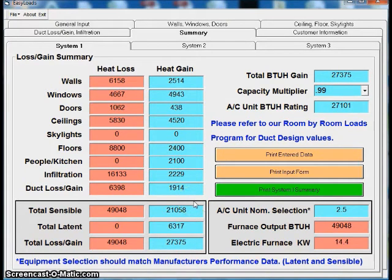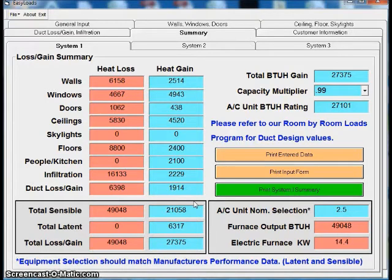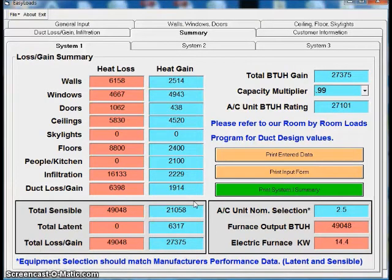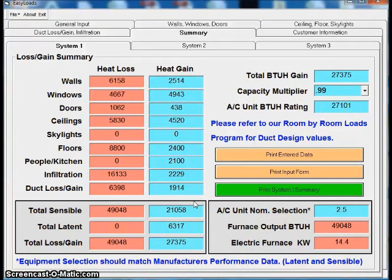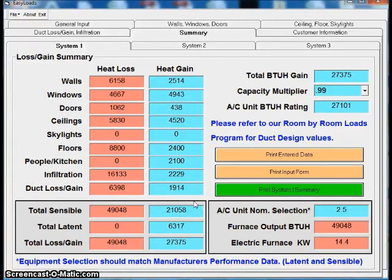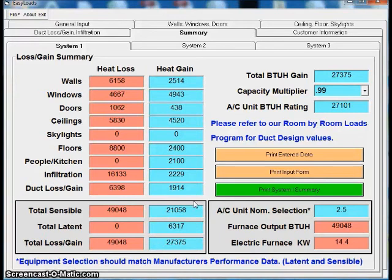Again, very simple program designed for one of our first load programs that we had out there. Just designed to give you a quick and easy heat loss and heat gain. Again, if you are dealing with counties or states on permits or rebates for utility companies, they will not accept the Easy Loads just because it is based on an older version, a dumbed-down version of a Manual J.